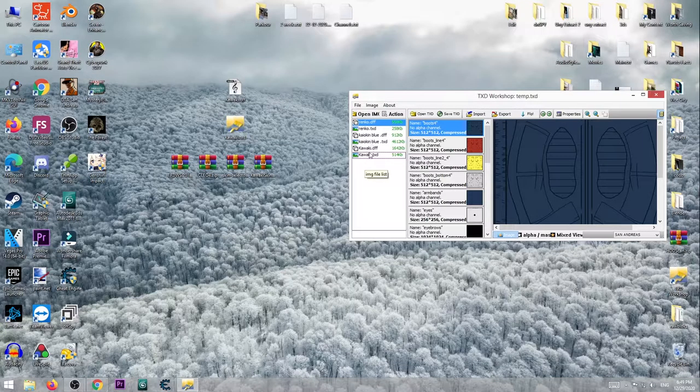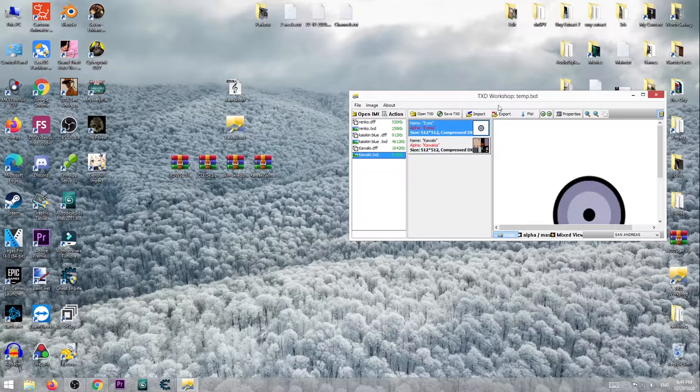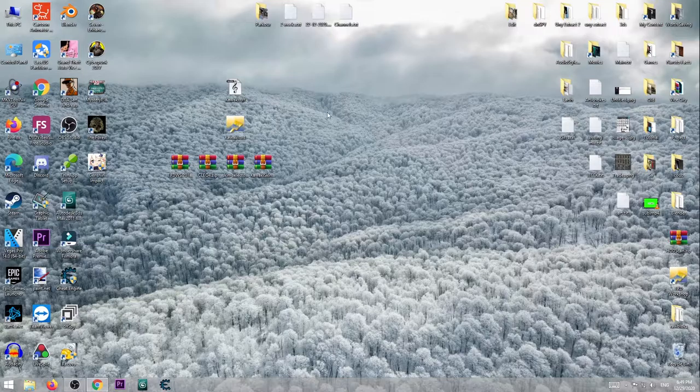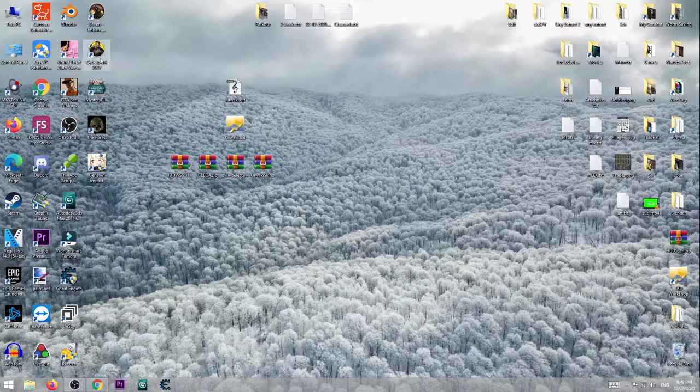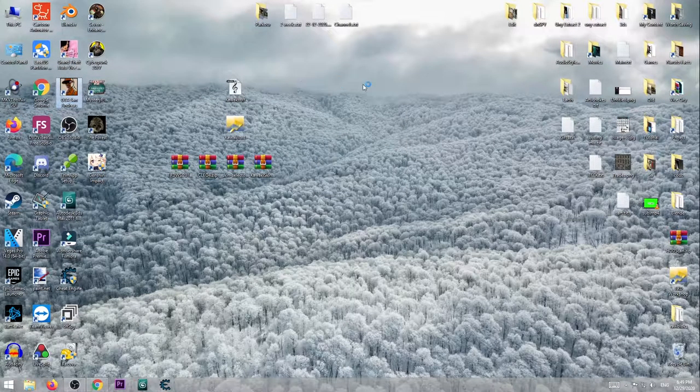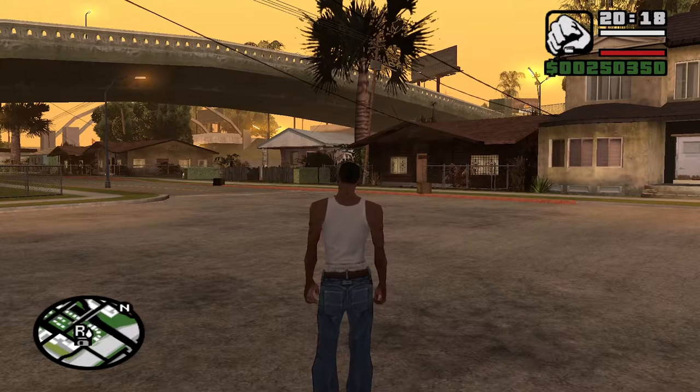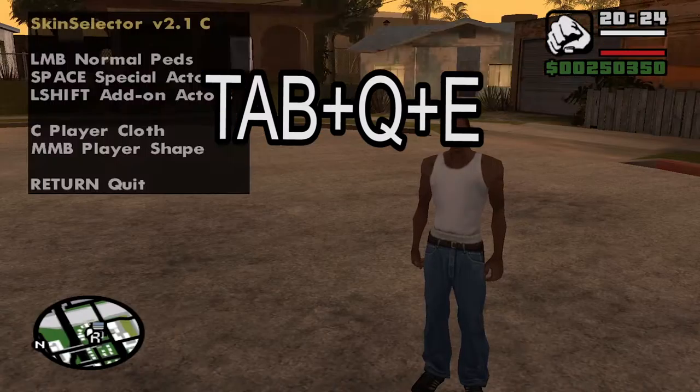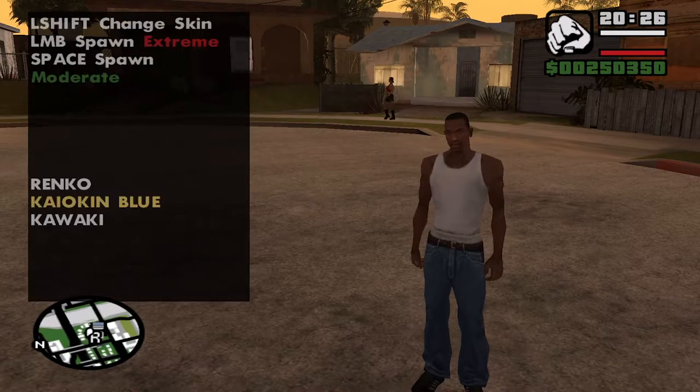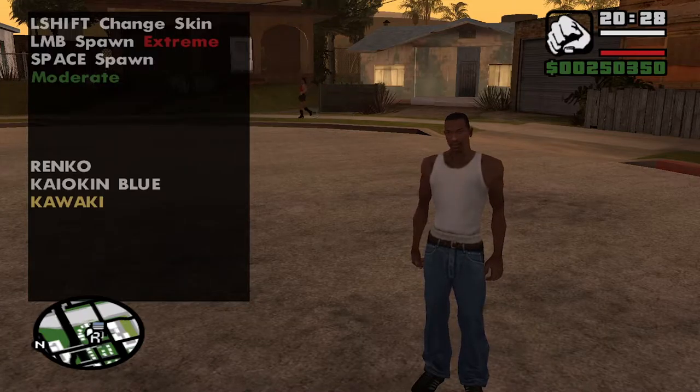As you can see it's done. Now we can close this down and check if that worked. I'll play the game now. To open the menu up press tab, Q, E, then press shift, choose Kawaki and shift one more time.